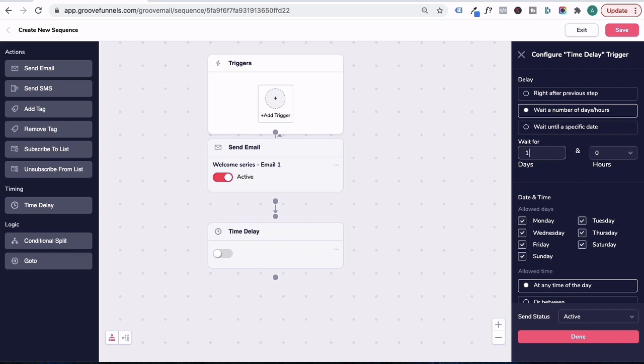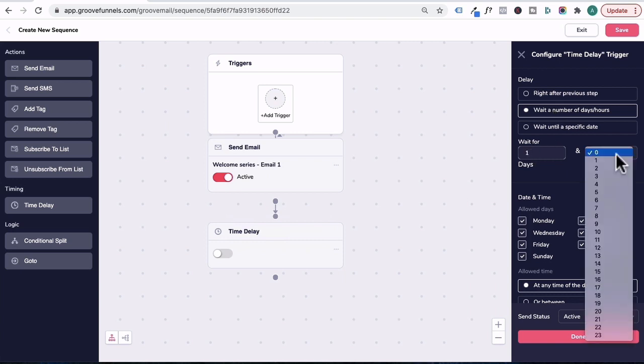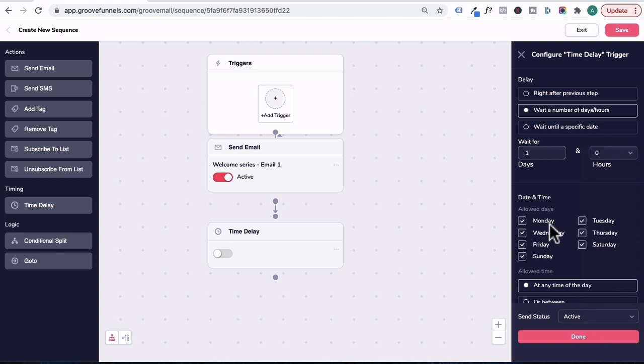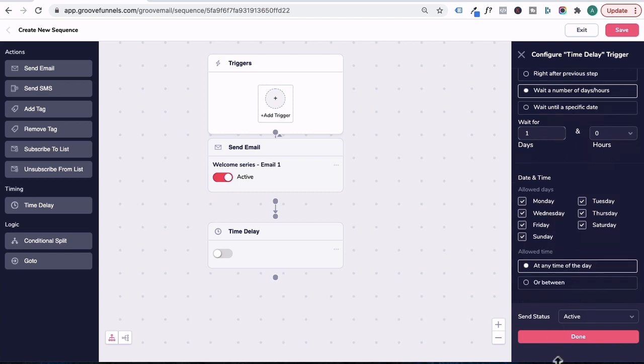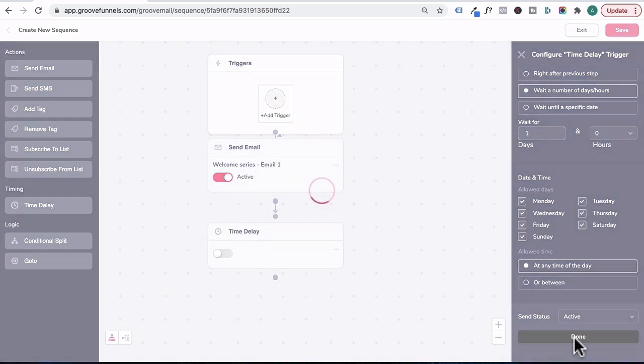Type in one for one day or even 12 hours apart, depending on your email sequence before the next email is sent. Under date and time, I'm just going to leave as is and allow GrooveMail to send it on any time of the day. Scroll down and send status is on active. We're going to click on done.